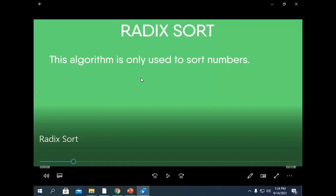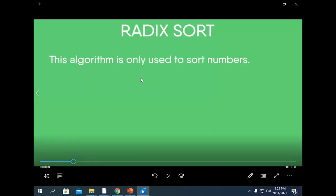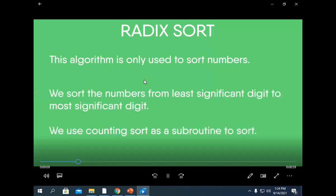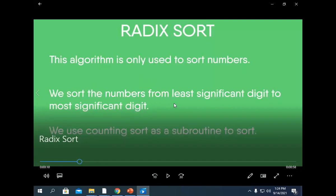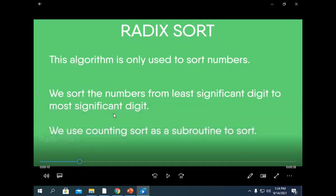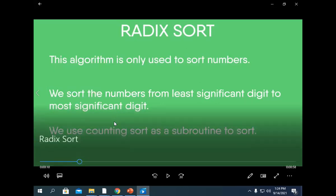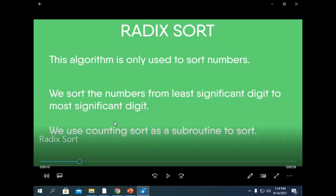This algorithm is only used to sort numbers — only numbers can be sorted. No alphabets can be sorted using this sorting. We sort the numbers from least significant digit to the most significant digits. We use counting sort as the subroutine to sort. We have already seen in previous videos how to do counting sort.